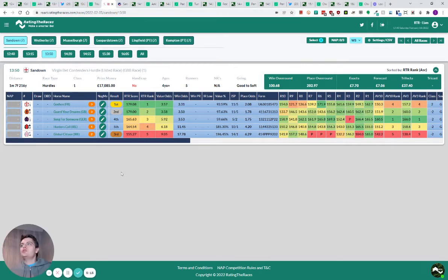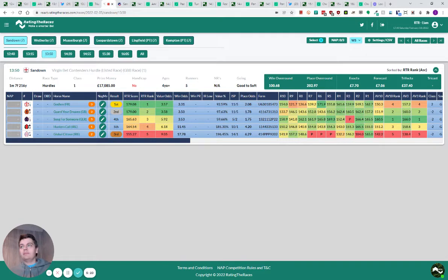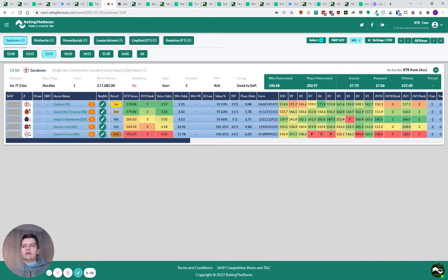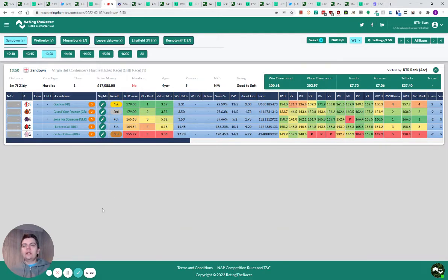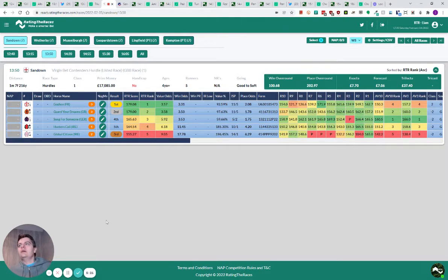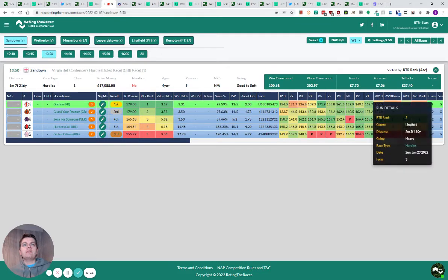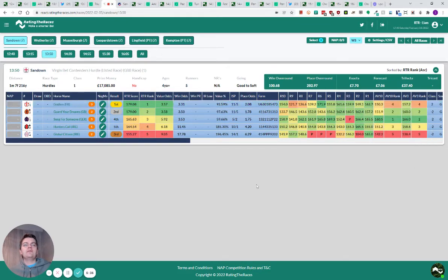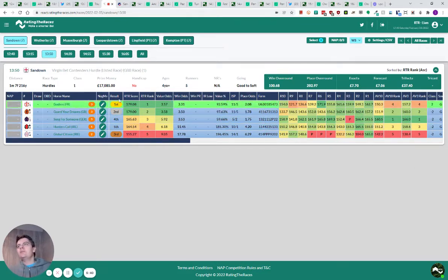Moving on to the 1.50 Sandown. It was good to see Goshen get back to winning ways, beating Guard Your Dreams. It looks good on the ratings. It could be in hindsight. Goshen went to Lingfield and finished third in a race worth 50-odd grand to the winner. It's a race worth targeting. I'm not sure this was. 17 to the winner.